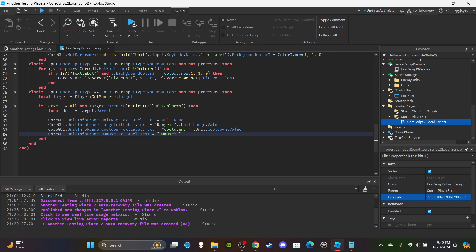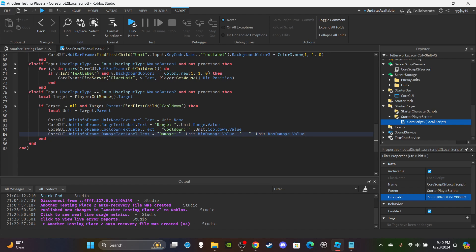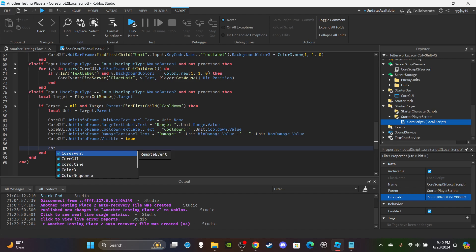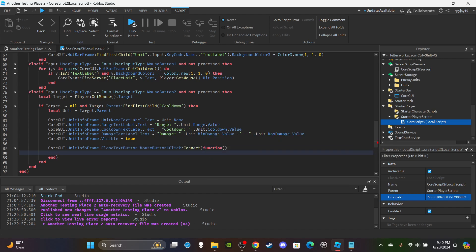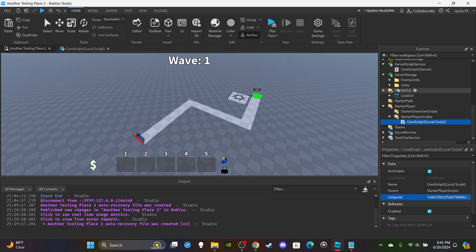For damage it's a little different. Set CoreGui.UnitInfoFrame.DamageTextLabel.Text equal to 'Damage: ' .. unit.MinDamage.Value .. ' - ' .. unit.MaxDamage.Value, using a dash to show it's a range between the minimum and maximum. Then set CoreGui.UnitInfoFrame.Visible to true. Finally, set up the close button: CoreGui.UnitInfoFrame.CloseTextButton.MouseButton1Click:Connect(function() CoreGui.UnitInfoFrame.Visible = false end). Just like that the local script is done.